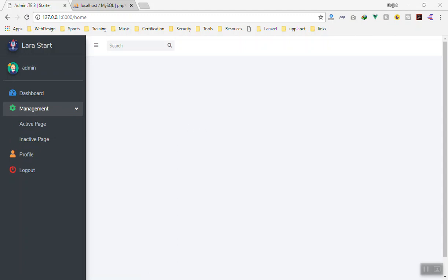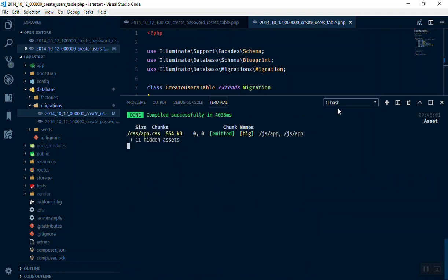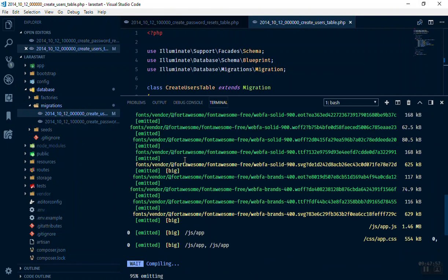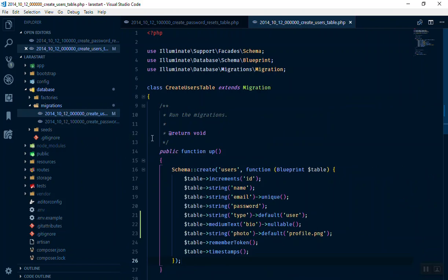If I open here, we have two bash terminals open. One is compiling our file, this one is running the watcher. Make sure you run the watcher because we are going to use Vue components.